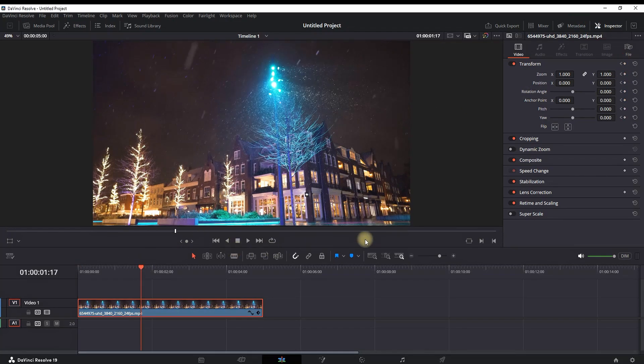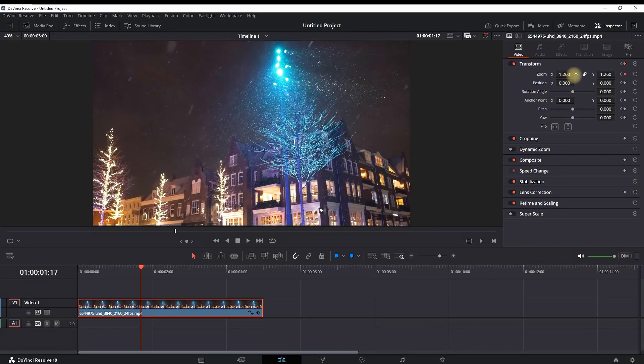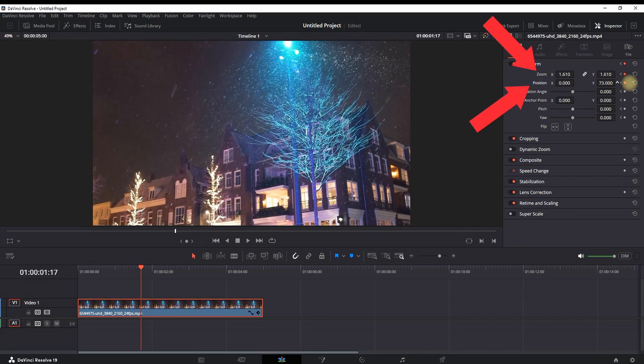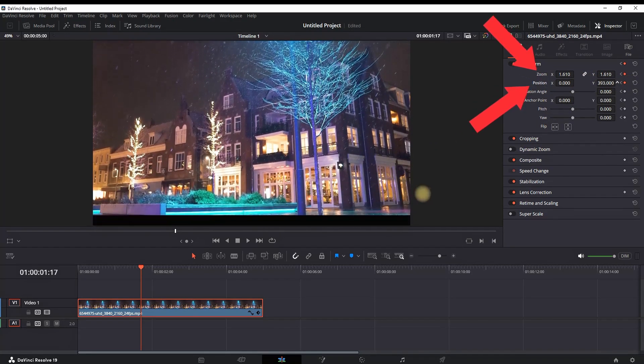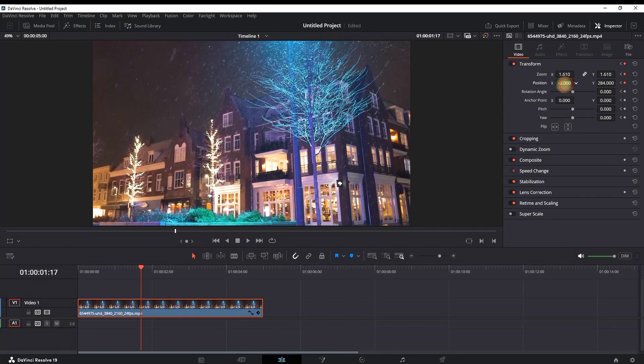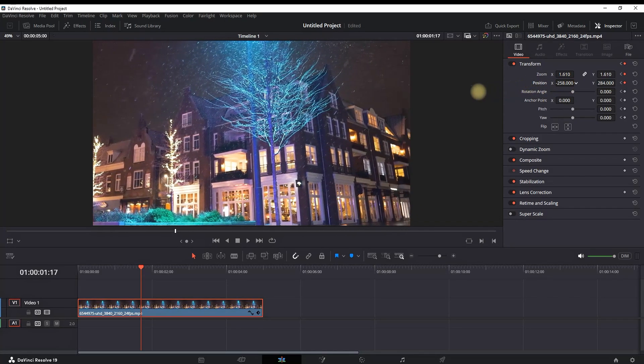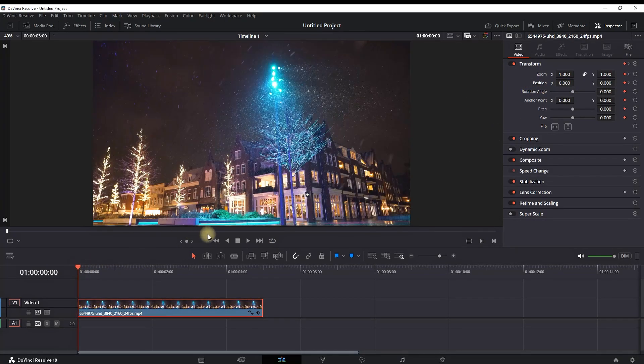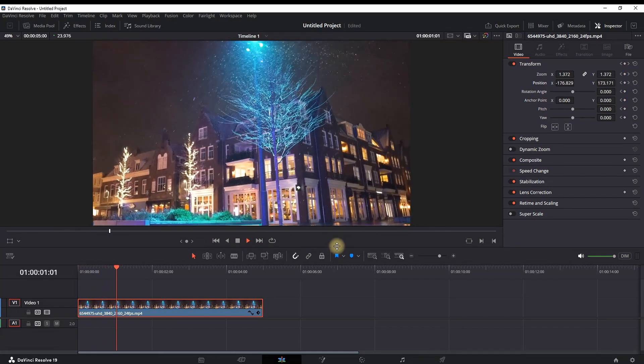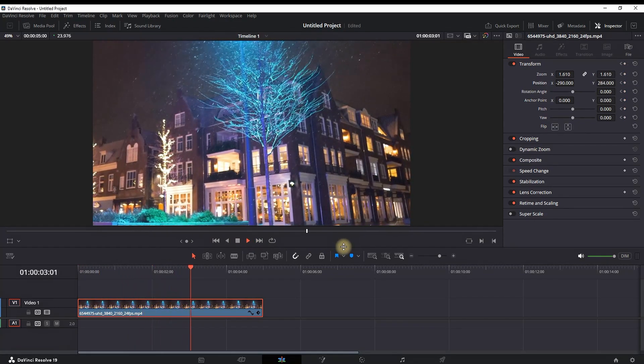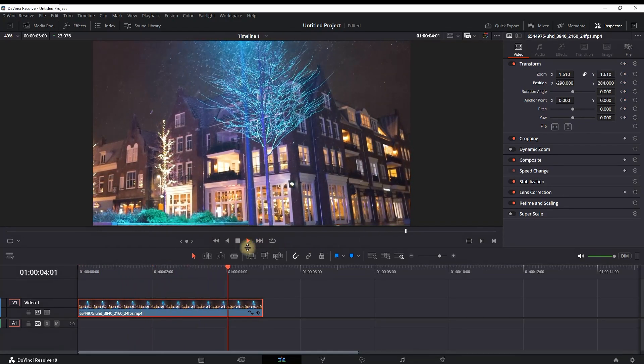And now you can go further in the timeline, and then you can go back in the Inspector and adjust the values of zoom, position, angle, and other settings which will determine the position of the camera, making it zoom in and out by adjusting the zoom X, Y position. And these are the two main ways that you can zoom in DaVinci Resolve.